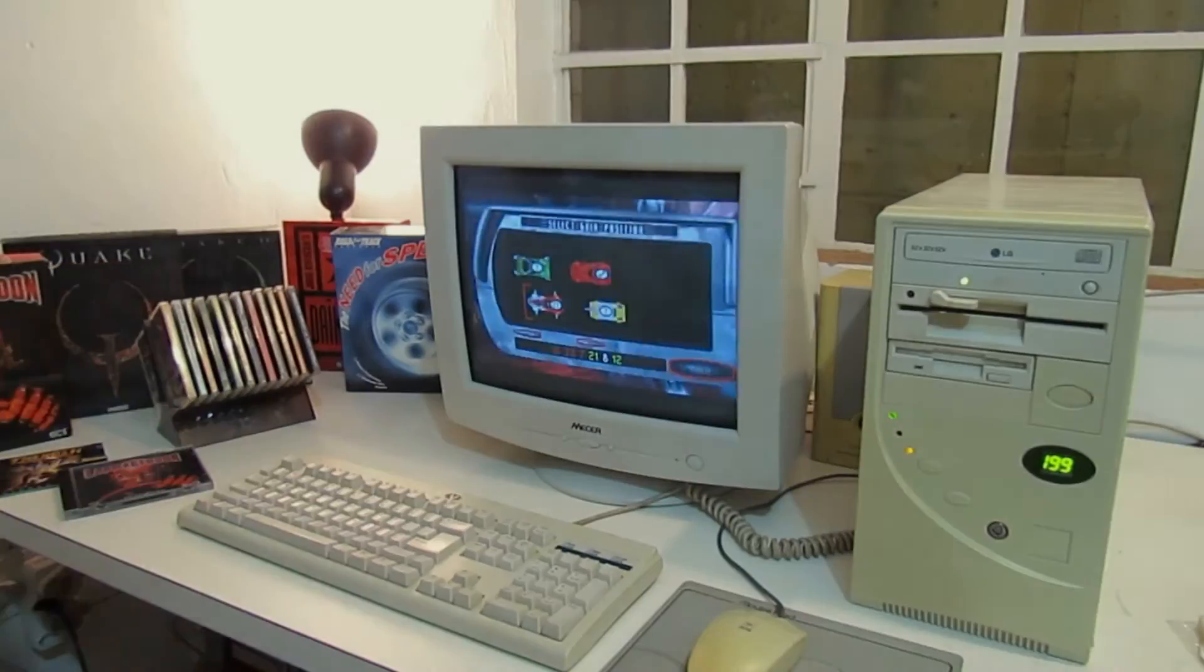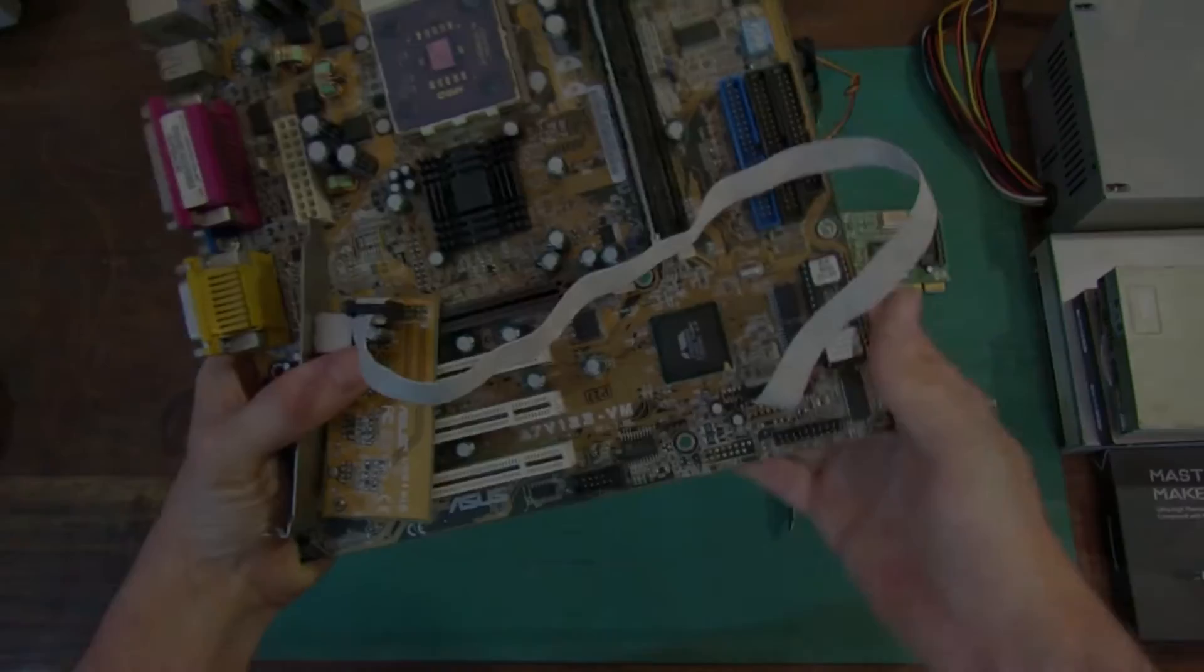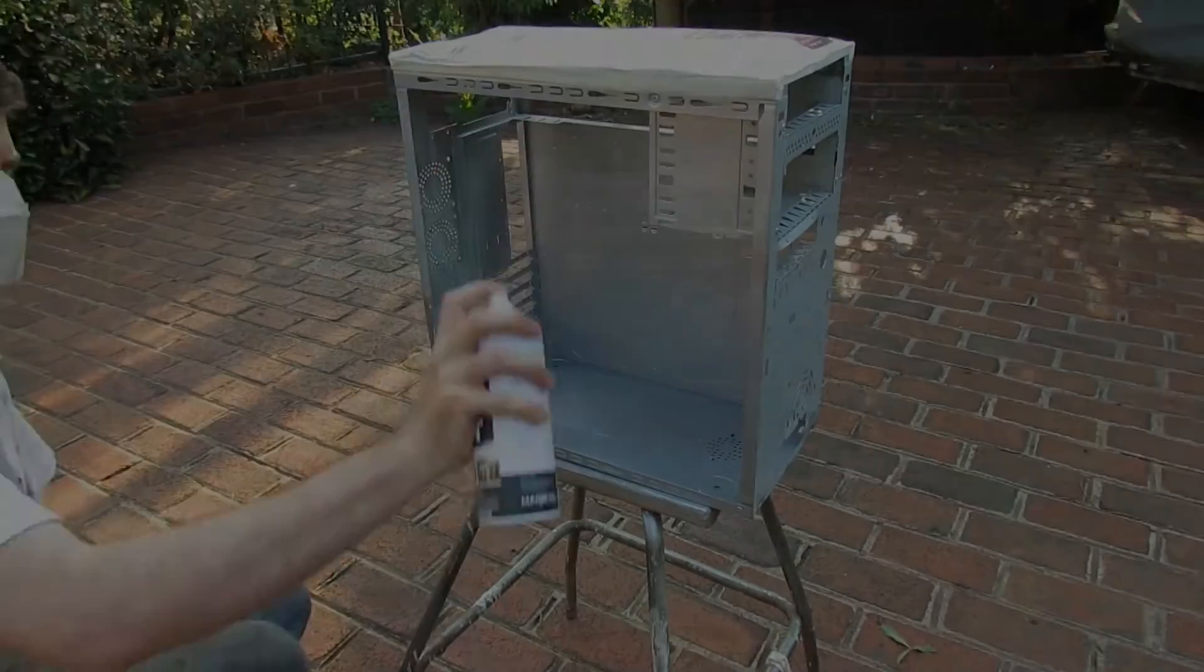So far on this channel all my videos have revolved around things that I am familiar with, things that I probably would have used back in the day, which usually meant PCs from the early 90s and up.